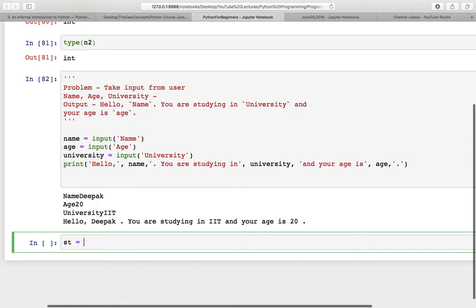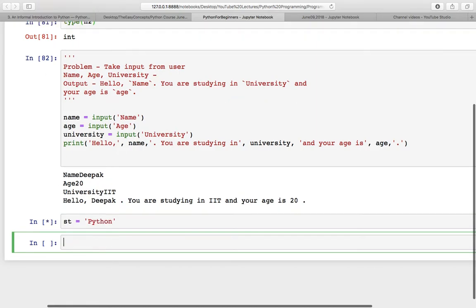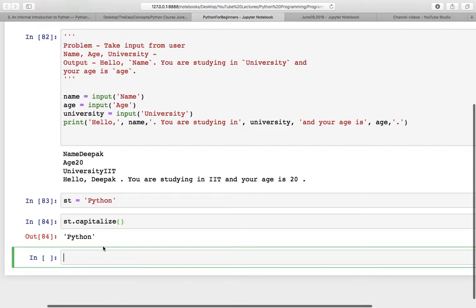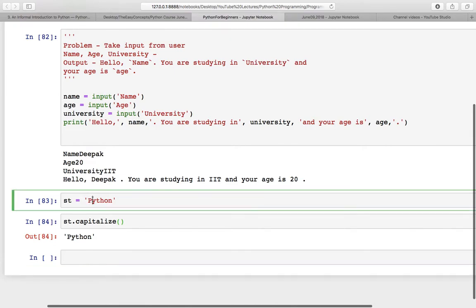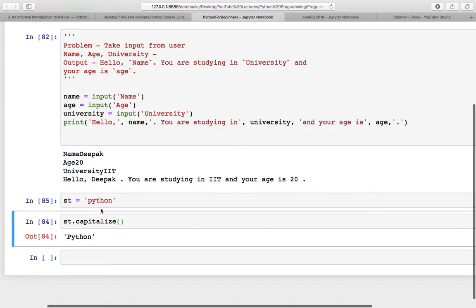Let's suppose you have a string st and this is 'python'. You can use multiple functions like capitalize. I made a mistake here that I already made it capital, so let us make it small first.